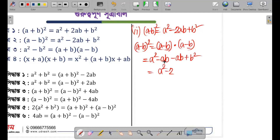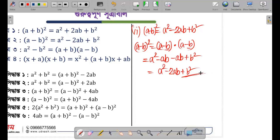So collecting the terms, we get a square minus 2ab plus b square. That is how we remember the (a - b) whole square formula.